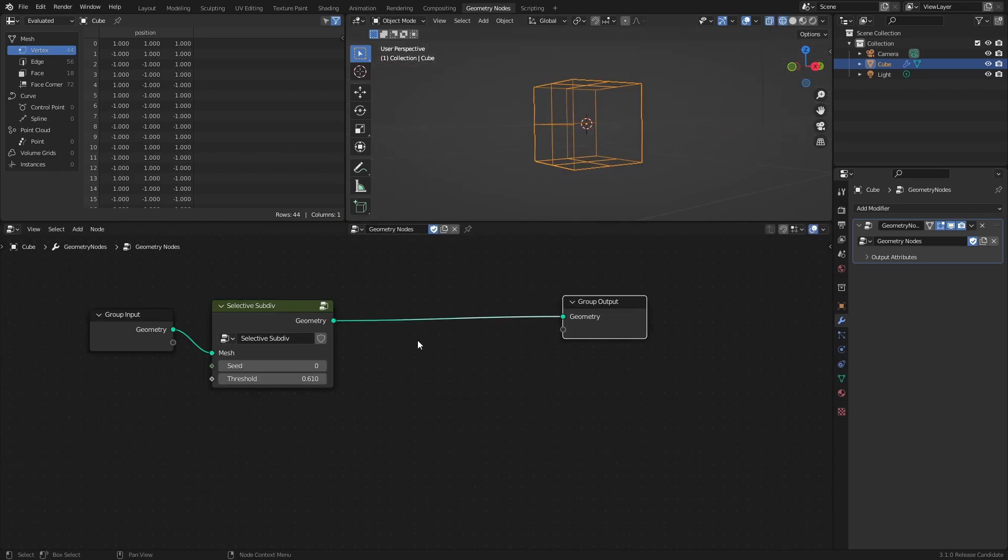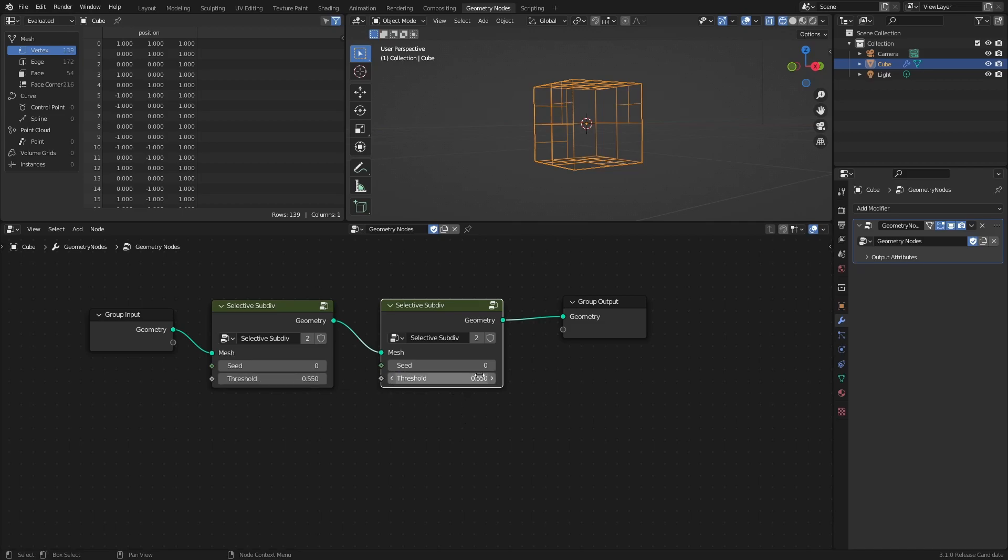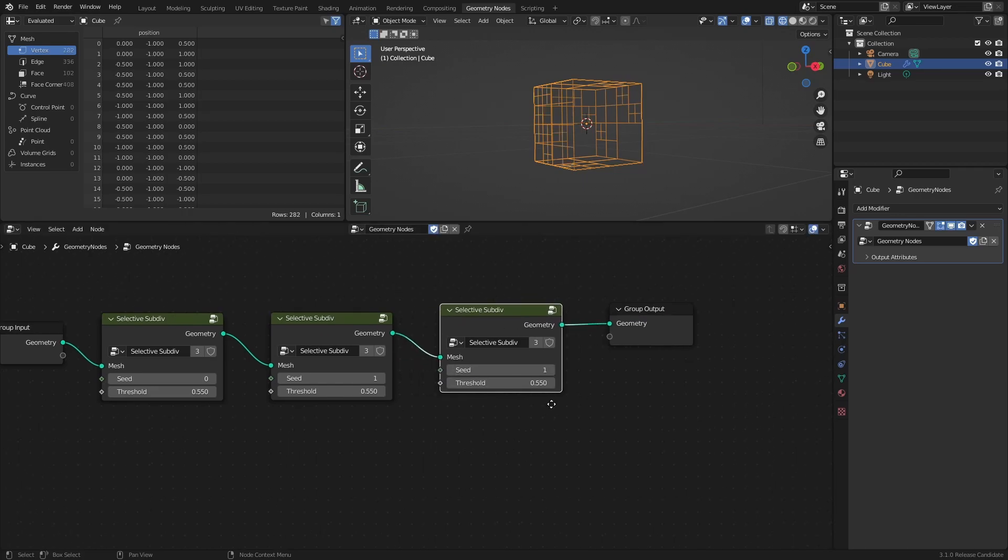From here, you can just duplicate the node group with Shift-D to make the effect recursive, and since we connected both the Seed and Threshold to the group input of the node group, we can control those values separately for each group, until we get a distribution of subdivision that looks interesting.